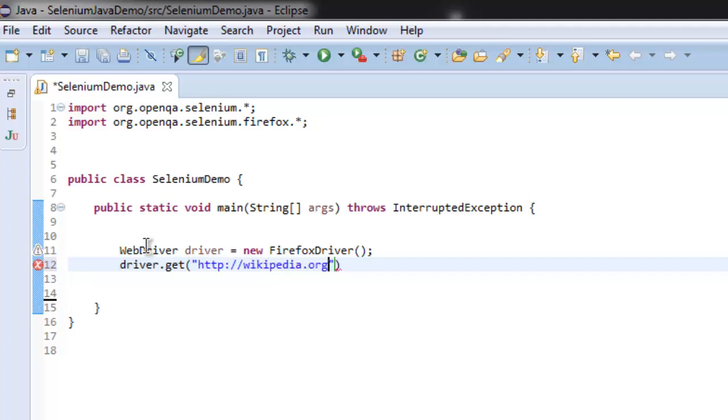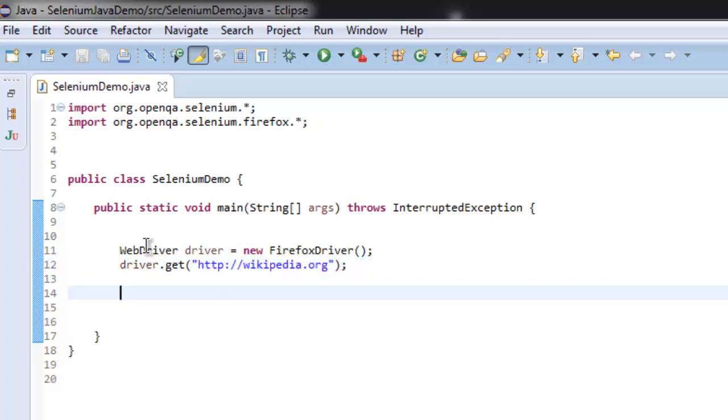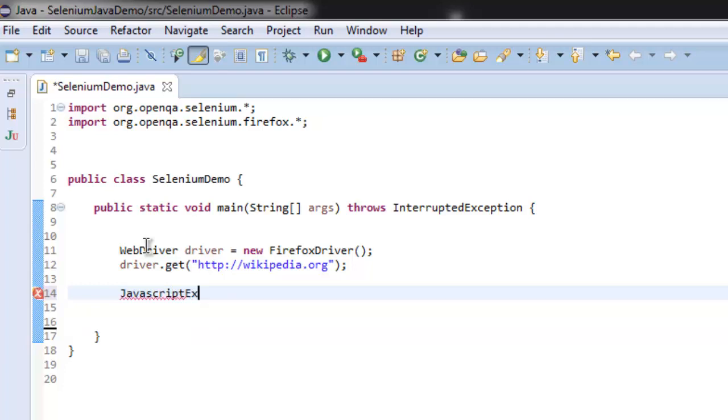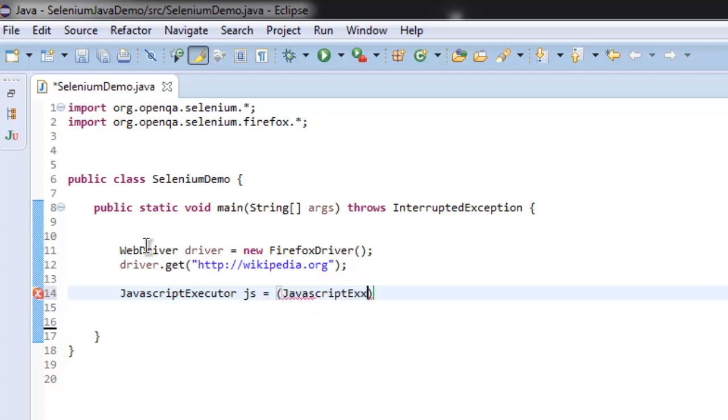Now for taking our browser for scrolling action we are going to use JavaScript Executor class. So type in JavascriptExecutor js equals to JavascriptExecutor.